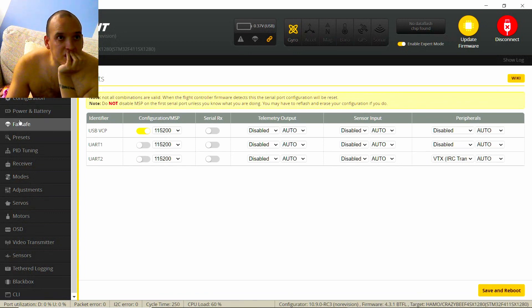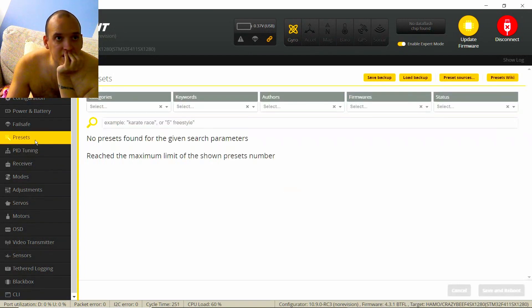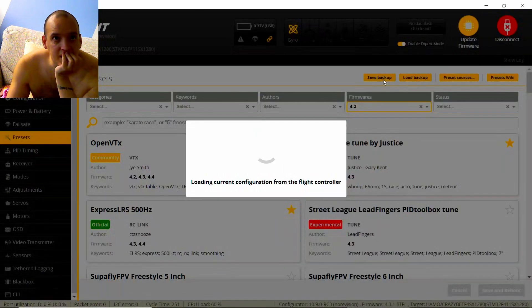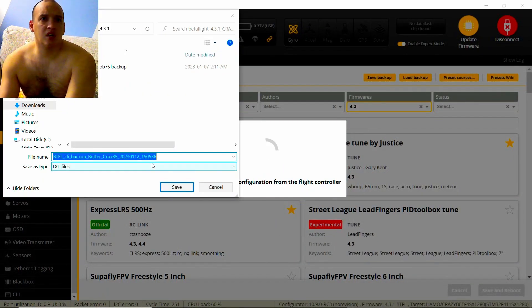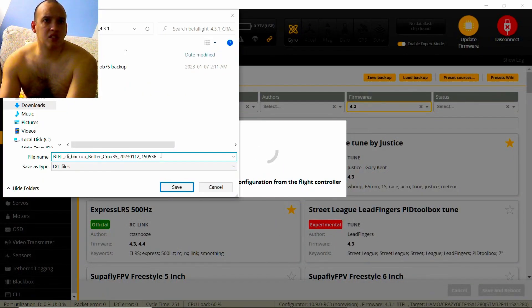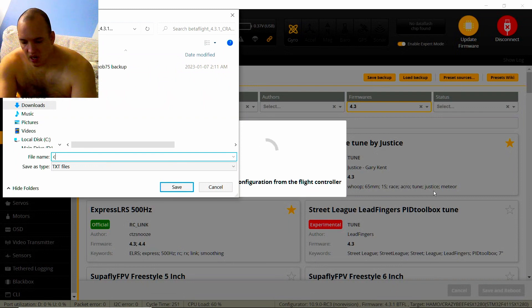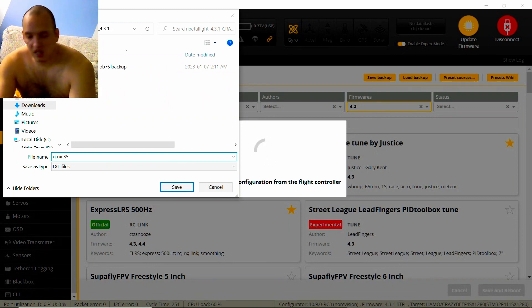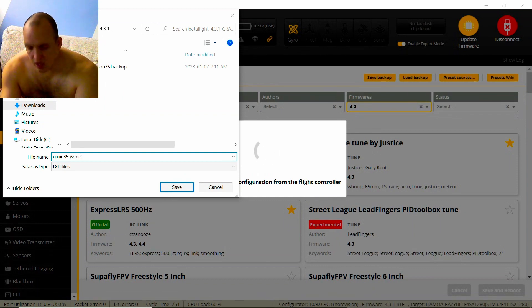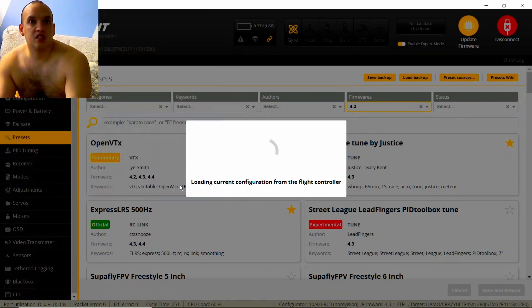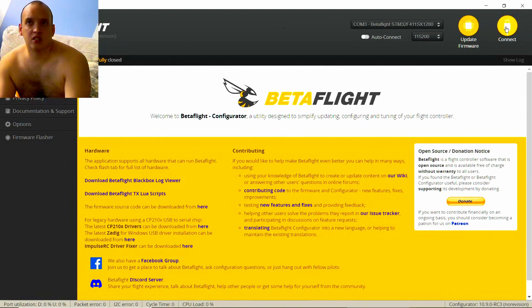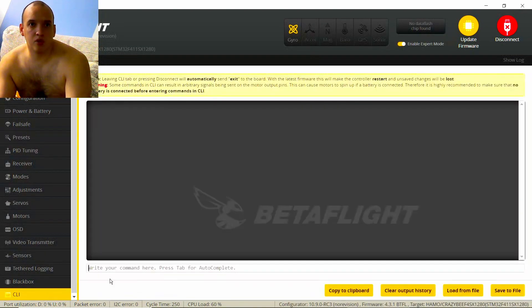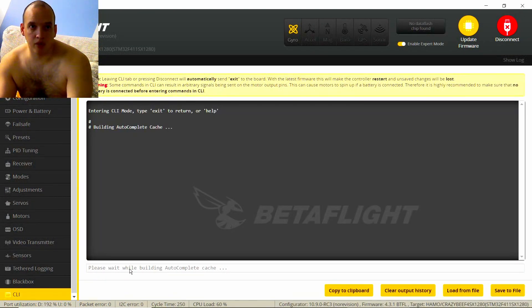Okay, so let's just take everything and see if we can save it. Save backup, let's just do Crux 35, Crux 35, Crux 35 latest V2 LRS. All right, let's just save this. And now let's connect. Then let's put it into bootloader. My favorite way to do this is just typing BL. Boom, it's in bootloader.